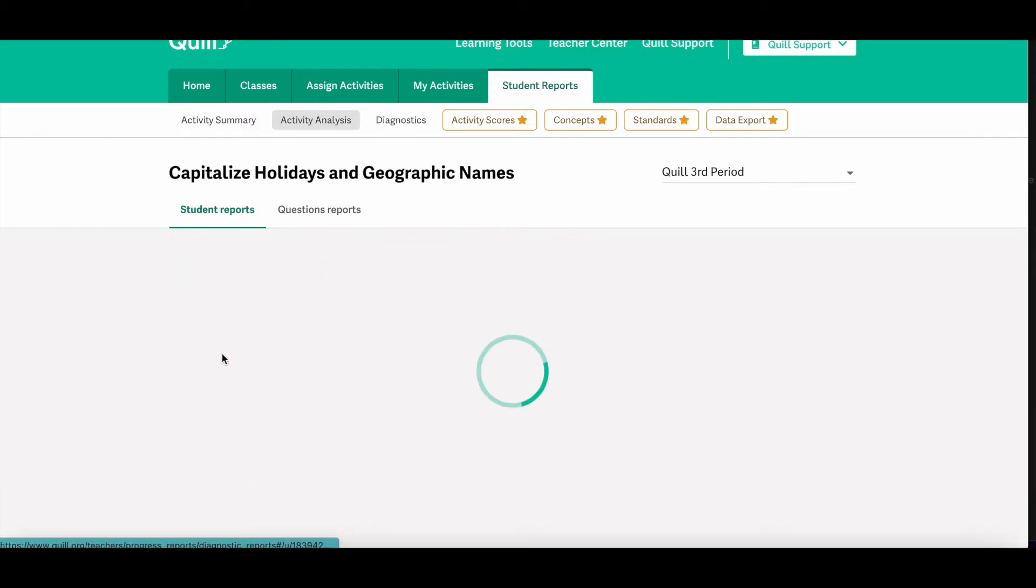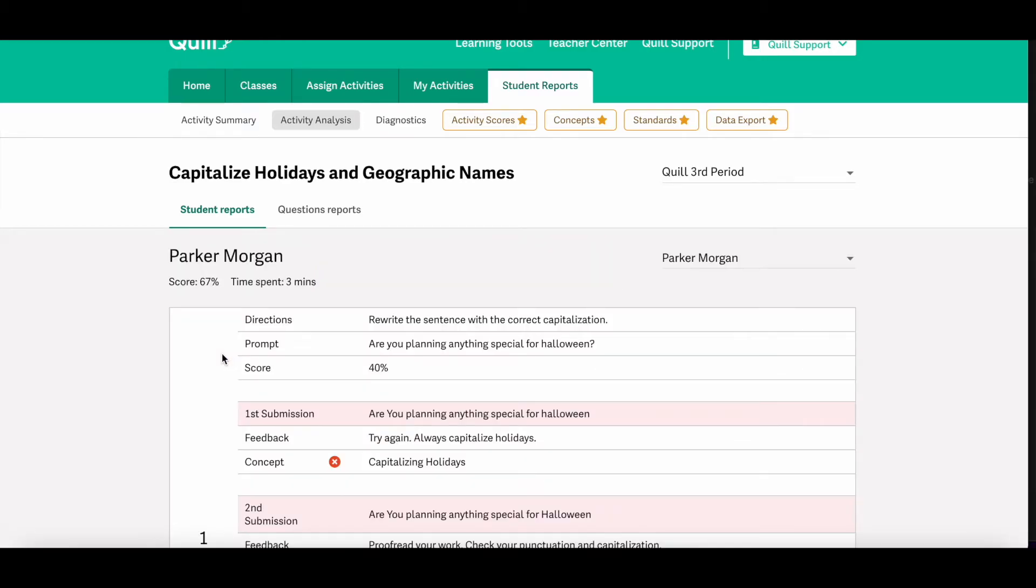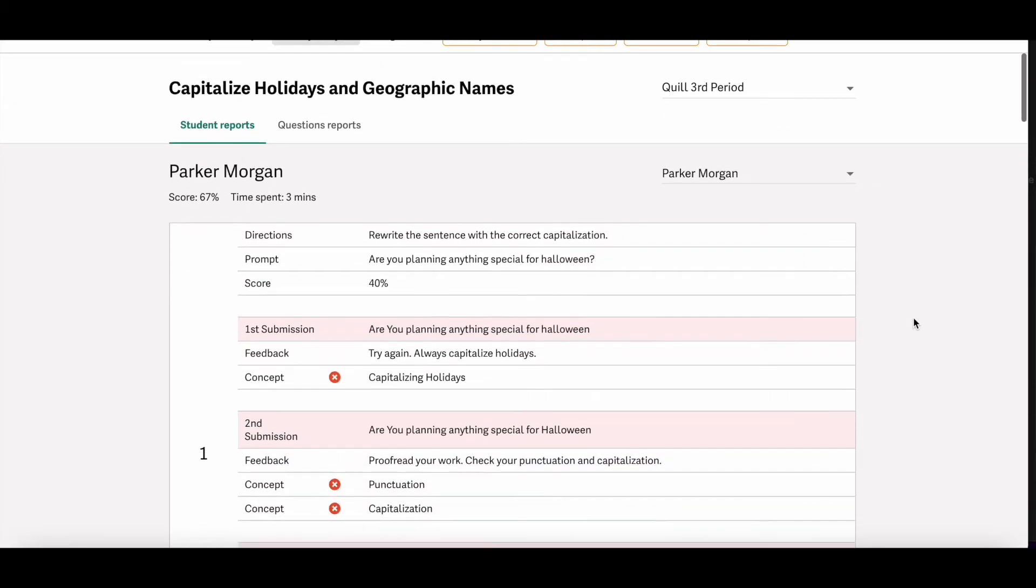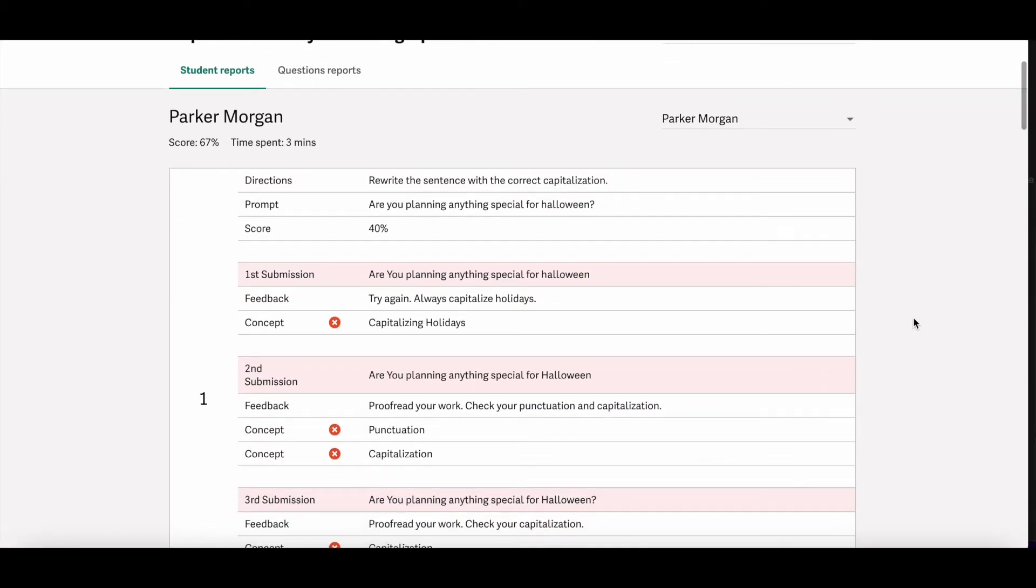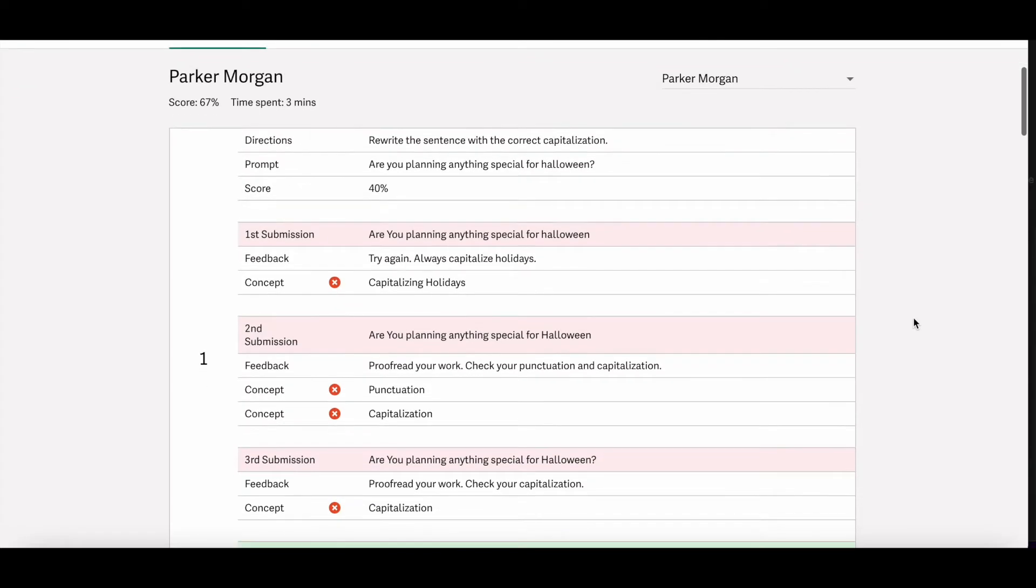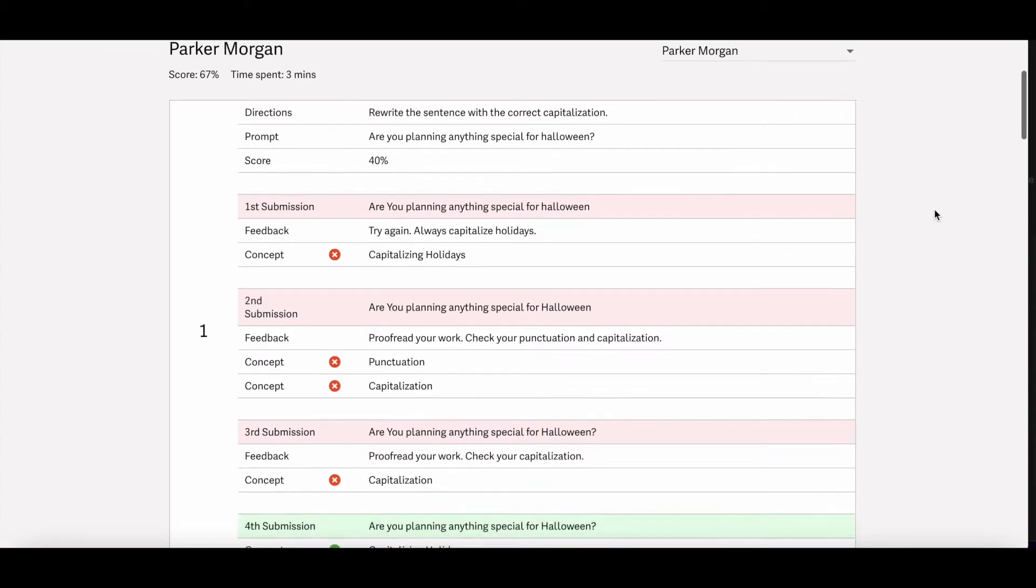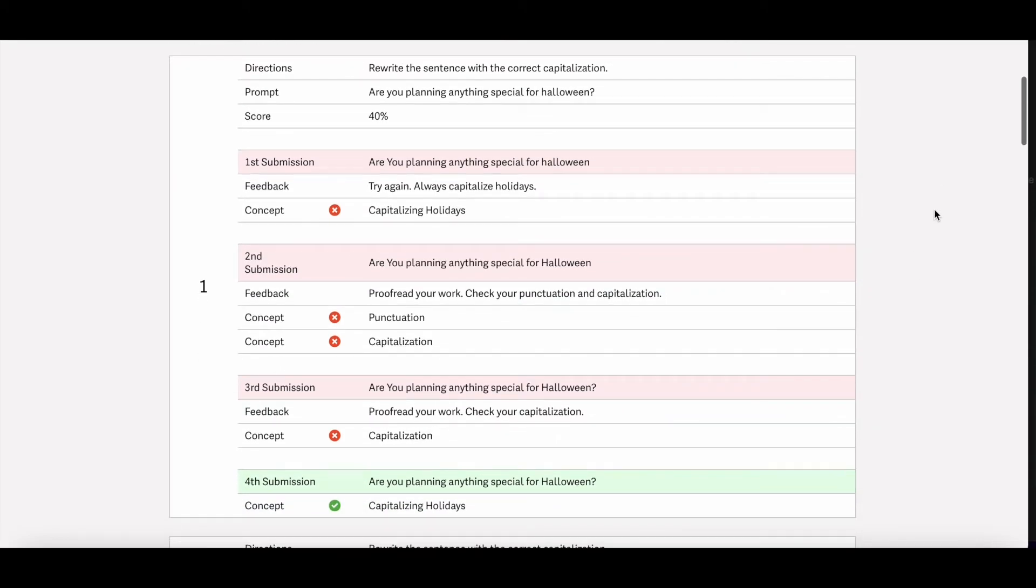Click the student's name to see their individual responses to each question in the activity and what feedback Quill gave them. This can be really helpful to see if students are using the feedback that Quill is giving them and what mistakes students are making and how you can address that in the classroom.